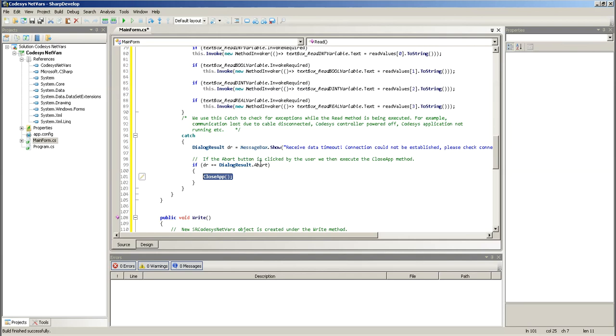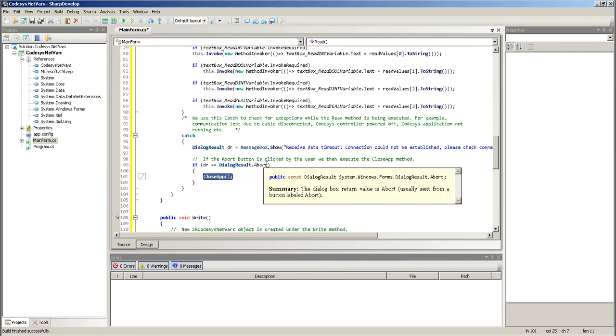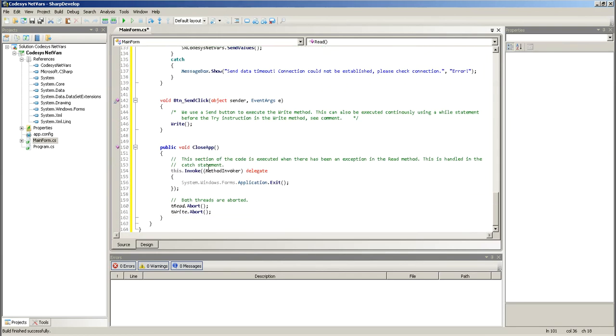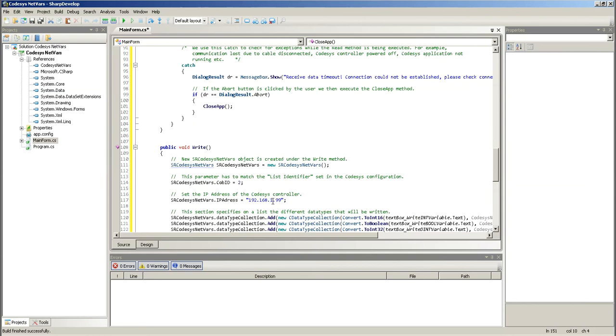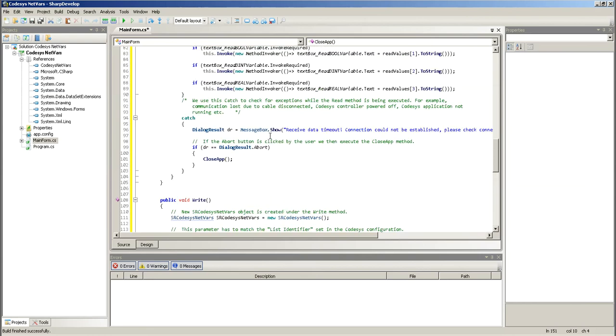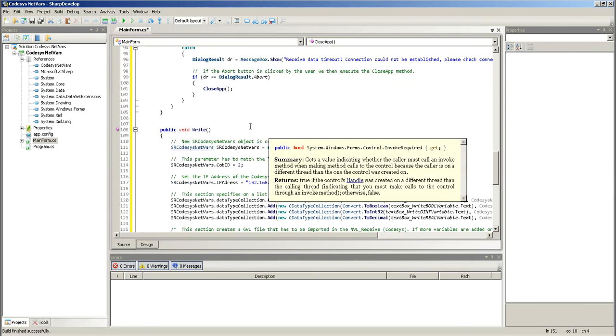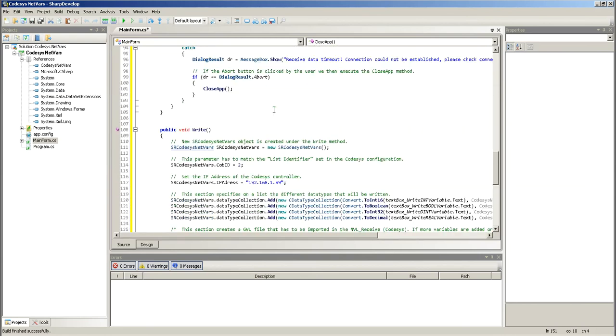And what I'll do is that I'll close the app. And I execute, if you select the abort button, what I'm going to do is I'm going to execute this method, which is down here. And then, this one just exits the application and aborts the threads. This is the way that I was able to make it work.